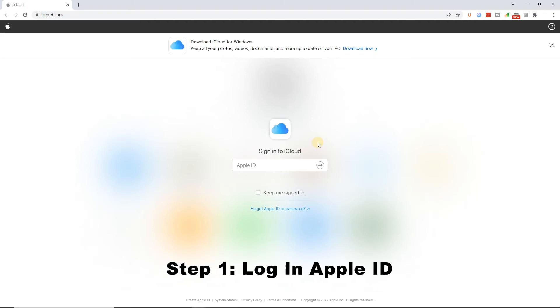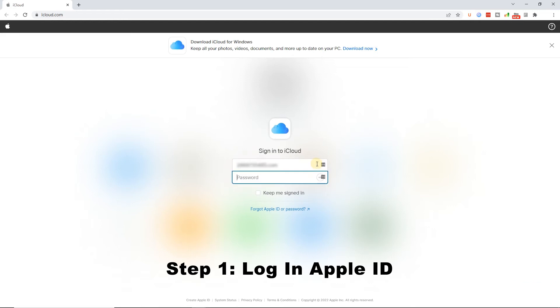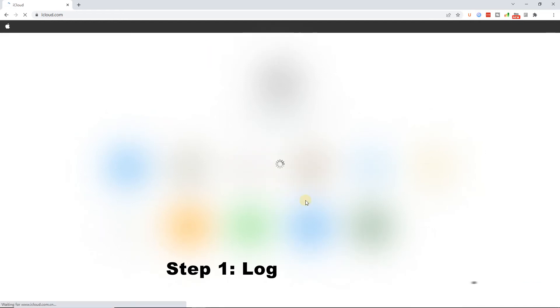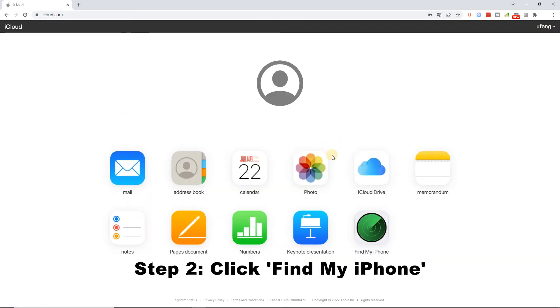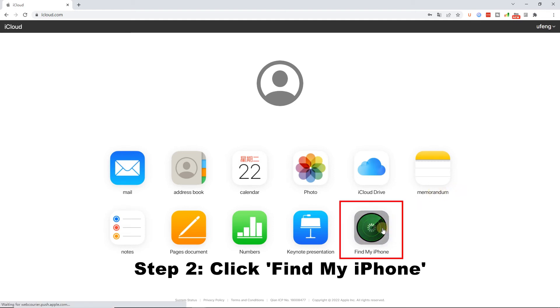Step 1: Launch a web browser on your computer, then navigate to the iCloud website. Log in to your Apple ID. Step 2: In the iCloud interface, you will see a lot of features. Click on the Find My iPhone option to the next step.